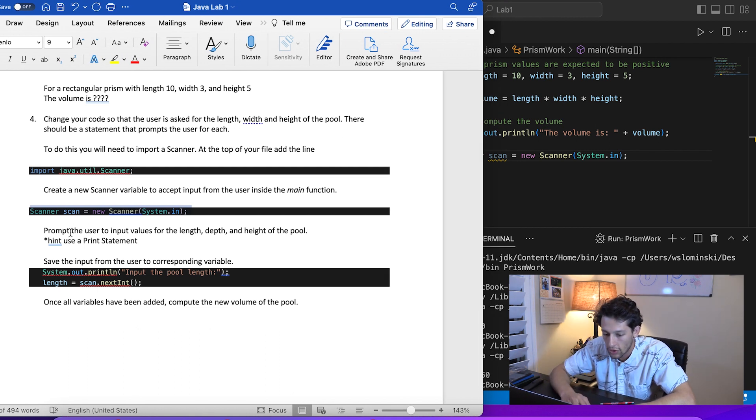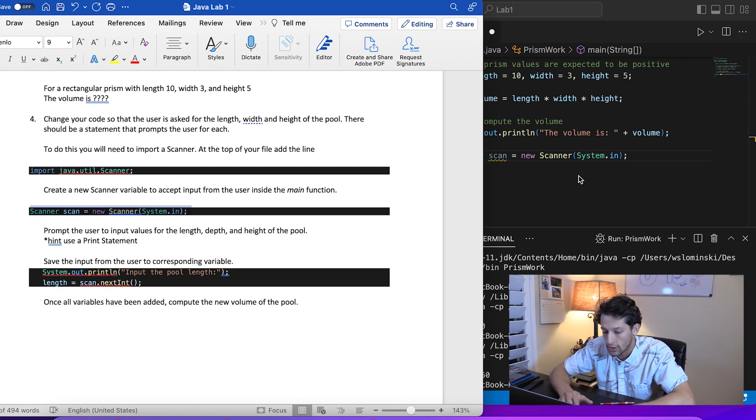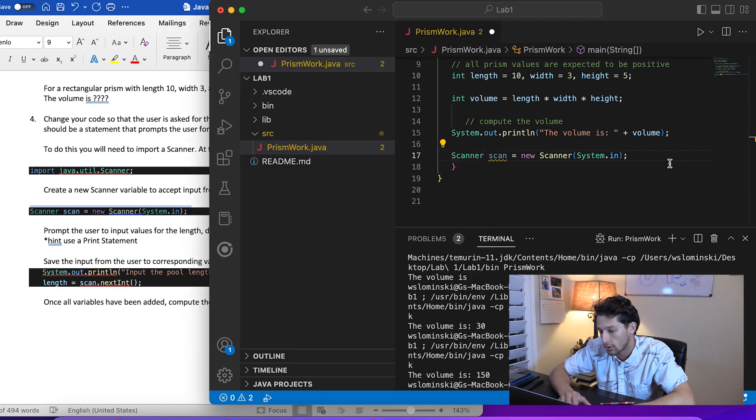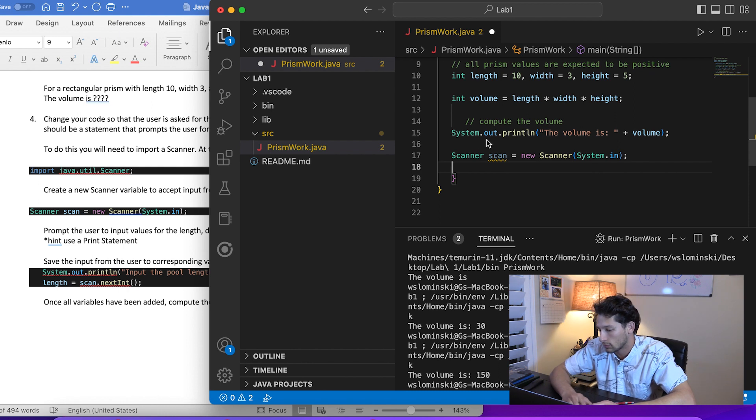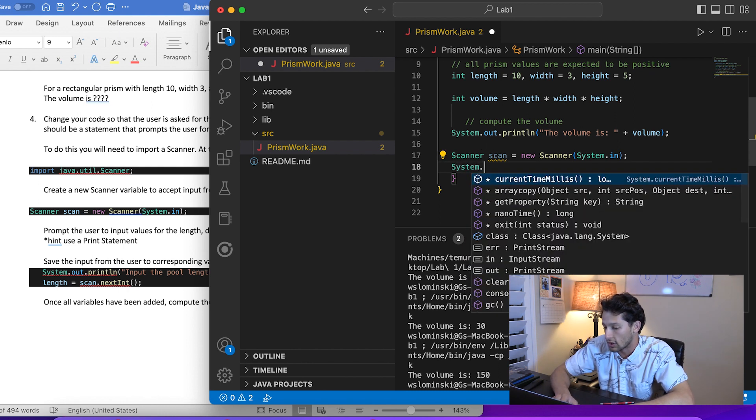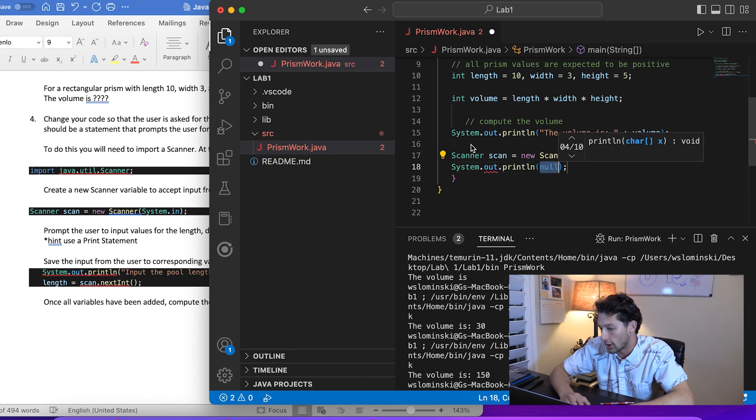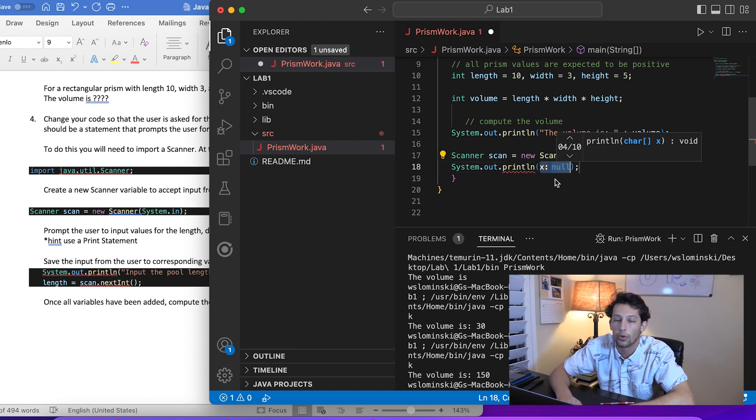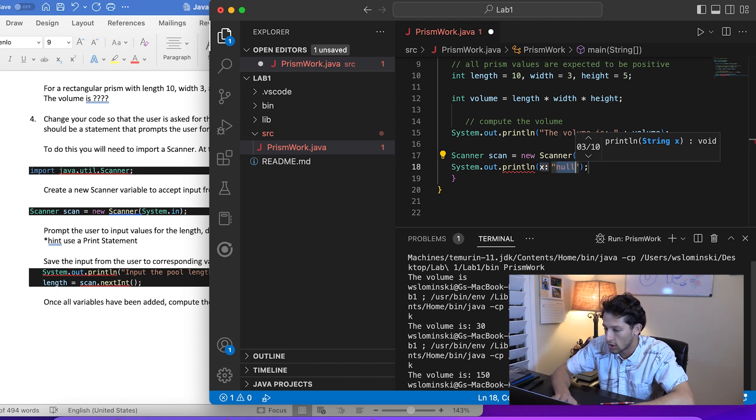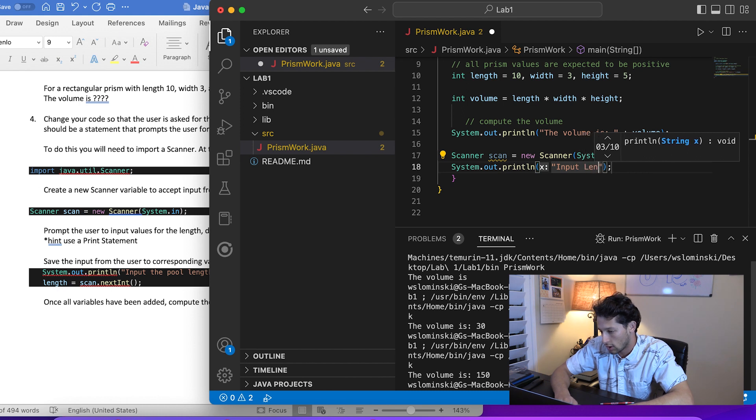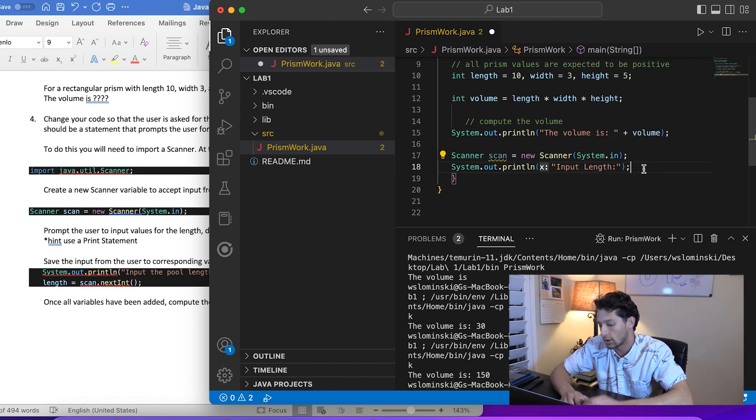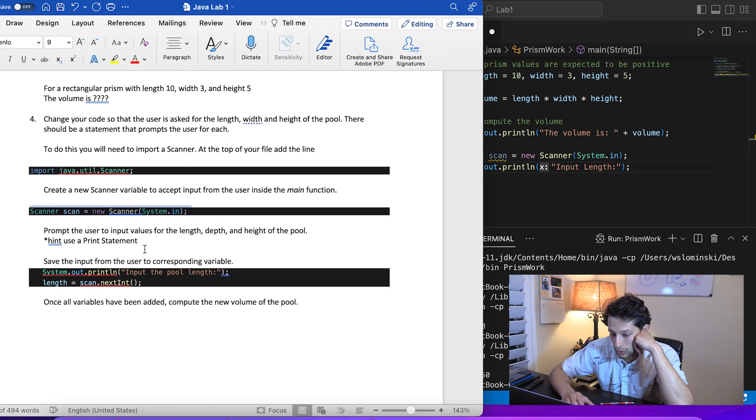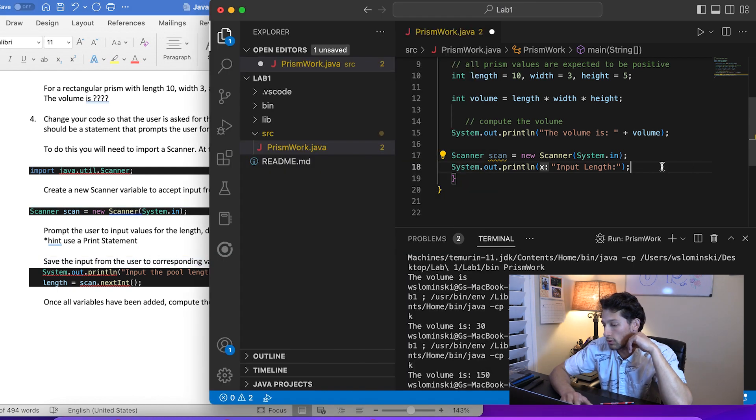Prompt the user to input values for length, depth, and height of pool. Hint: use a print statement. What we'll do is make a print statement that interacts with the user. We'll say System.out.println to put it on their screen, and we'll say 'input length'. Now we've told them to input length.